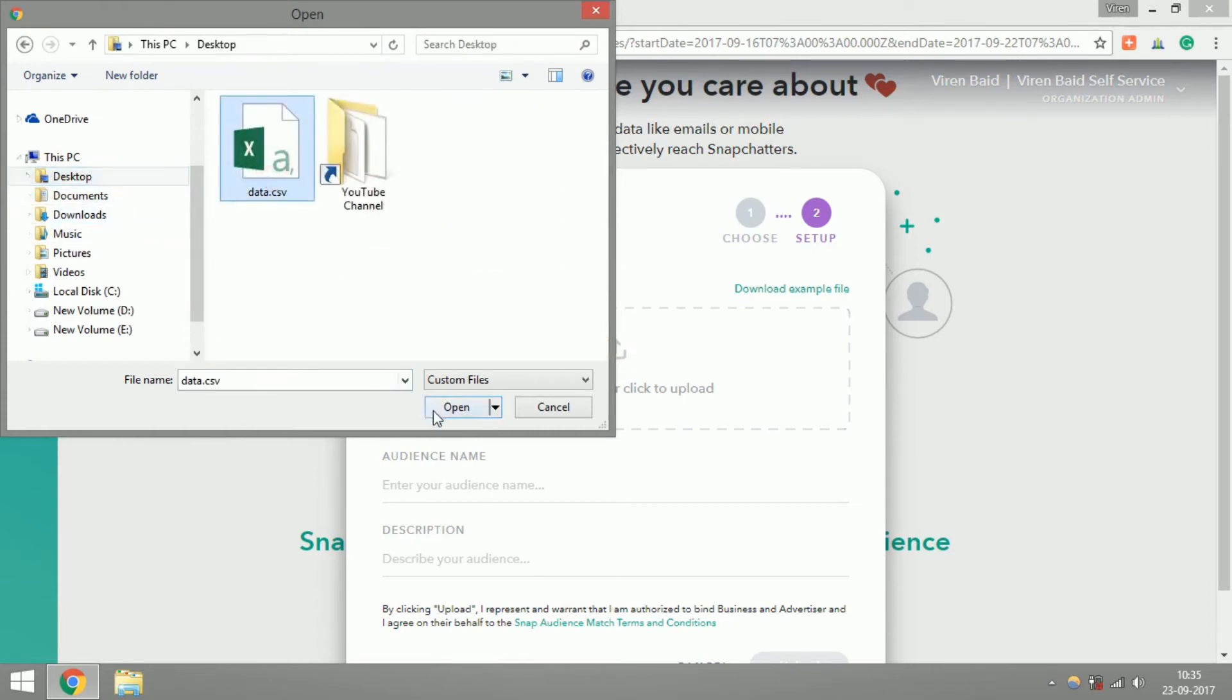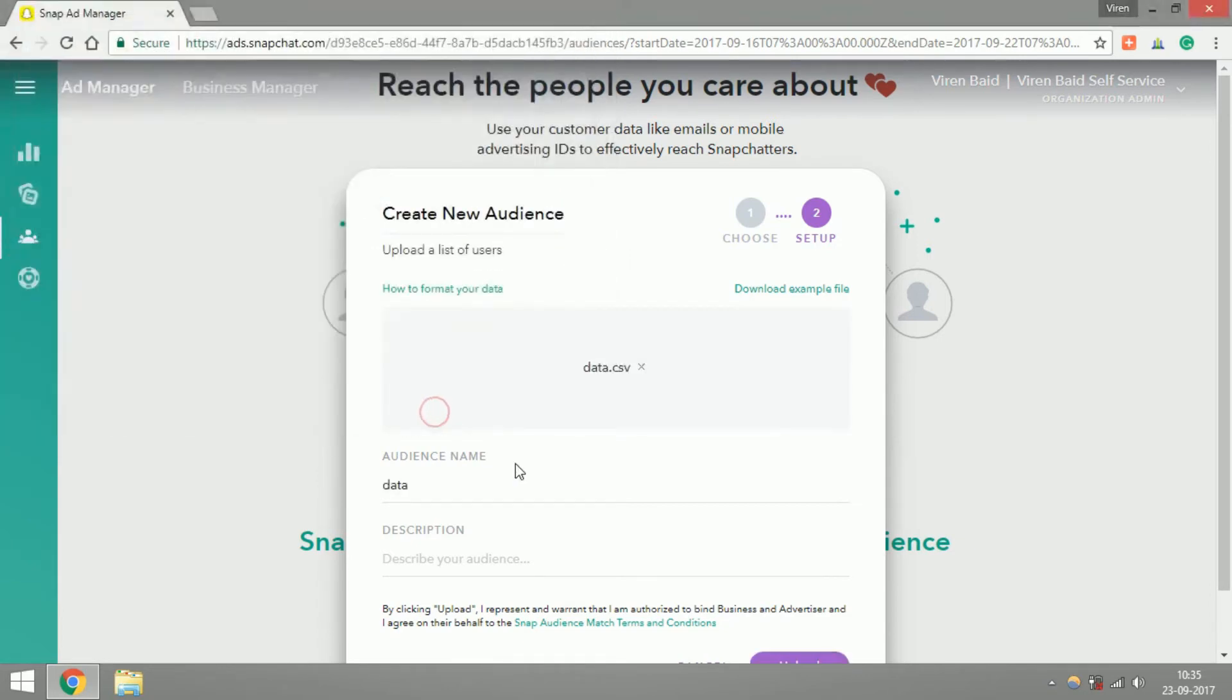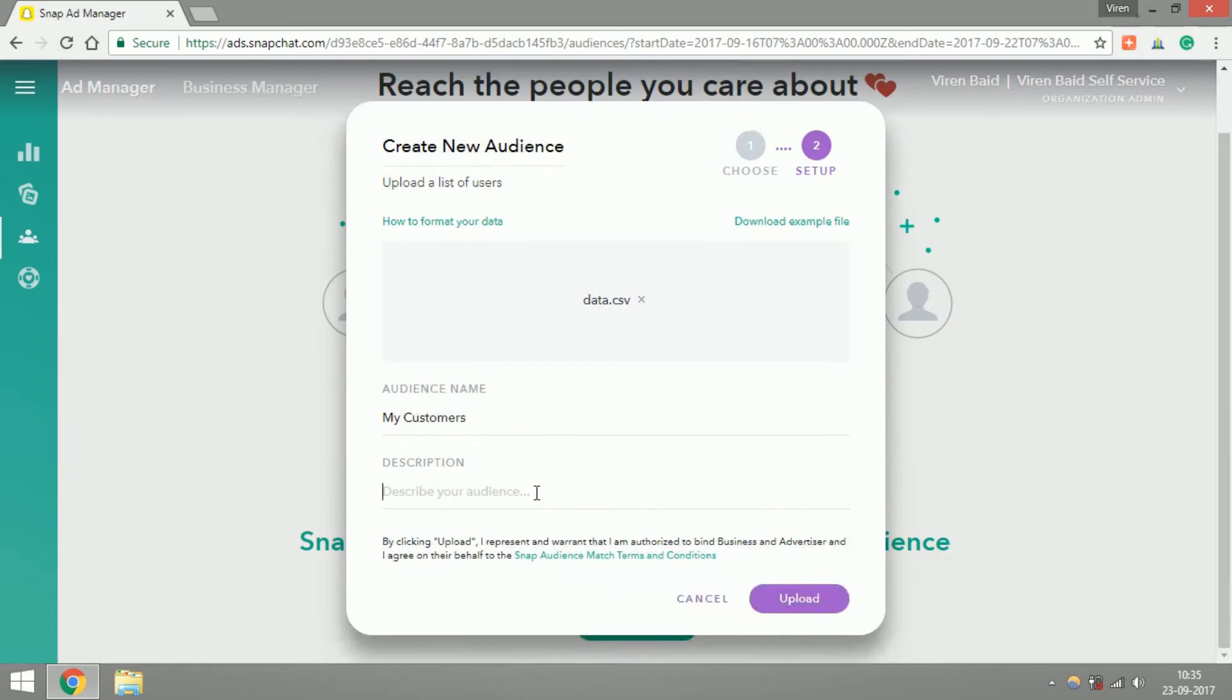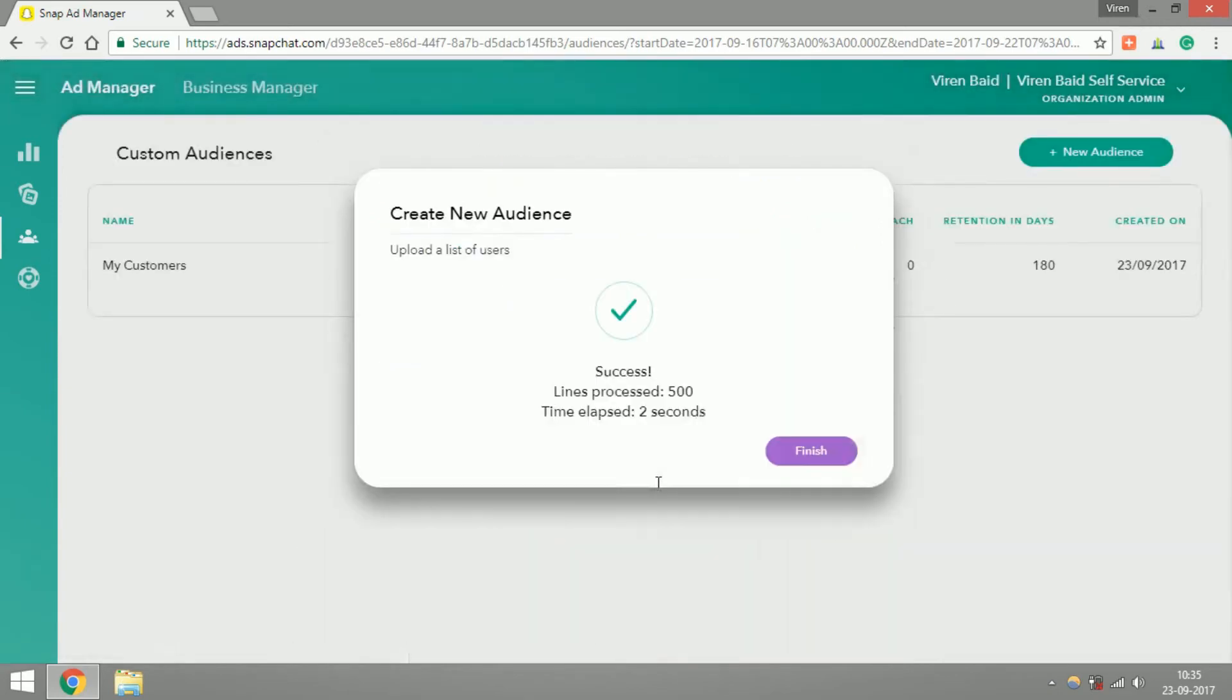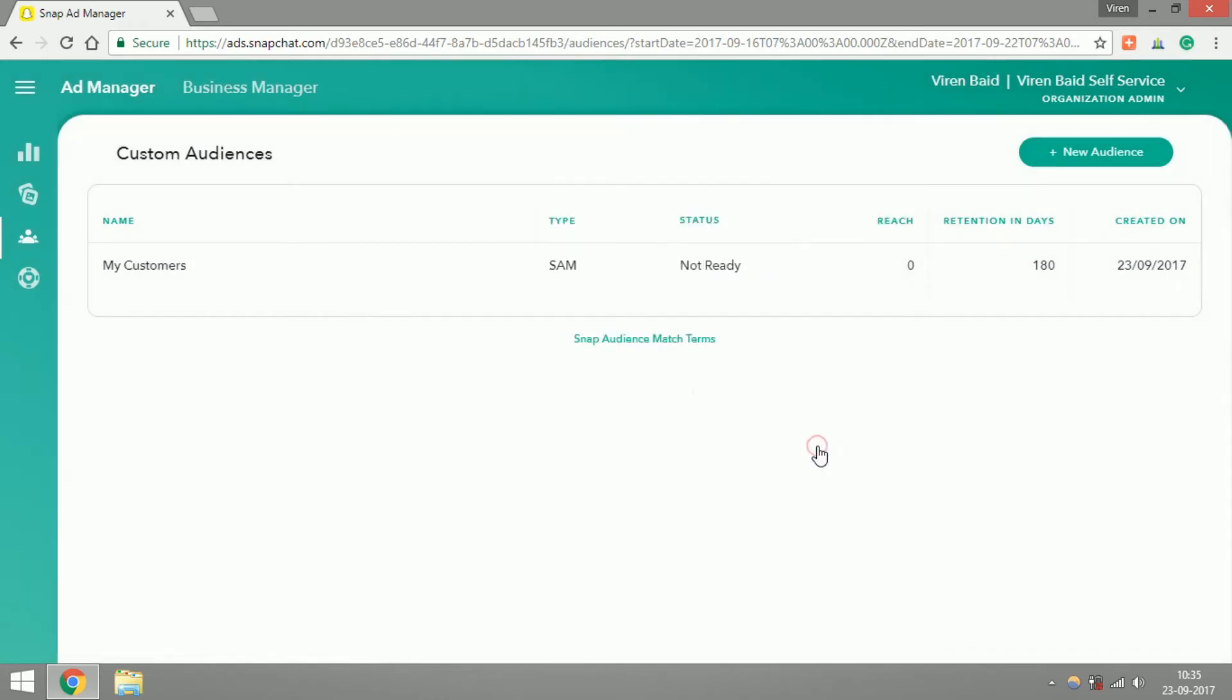I've already prepared a CSV which I'll just upload. So I have successfully uploaded about 500 of my customers on Snapchat. And now we'll wait for the status to turn Ready.